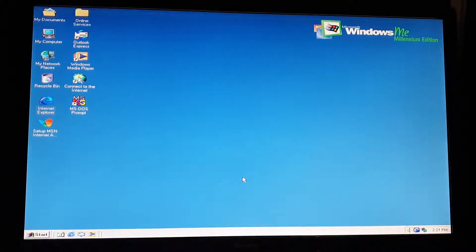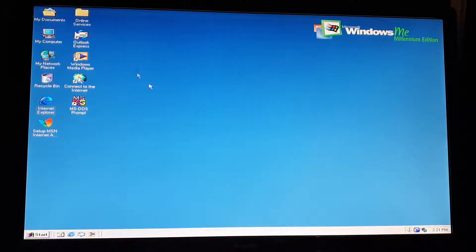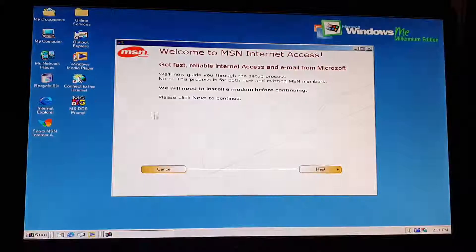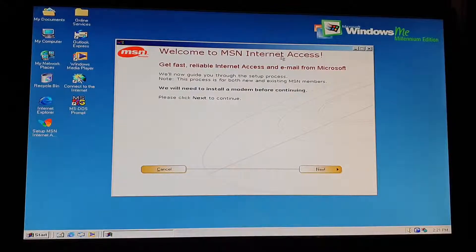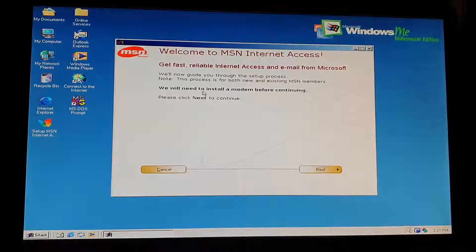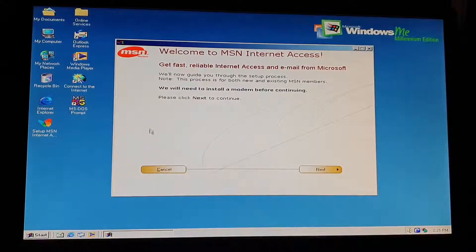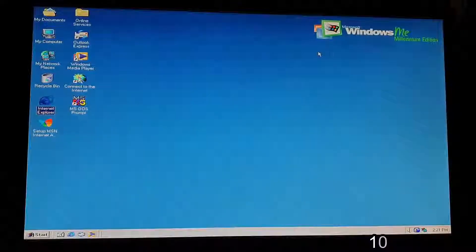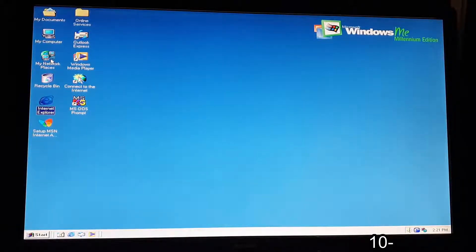Hey you guys, this is Everything Tech and in this video I will tell you exactly how to get Windows Millennium online. After installing Windows Millennium you have this Internet Explorer button, and if you double click it, it says welcome to MSN Internet Access and that we need to install a modem before continuing. So you will get nowhere with this because I don't have a modem in this system, and if I go to the settings in my network places I will get nowhere either. But there is a simple solution to this problem.